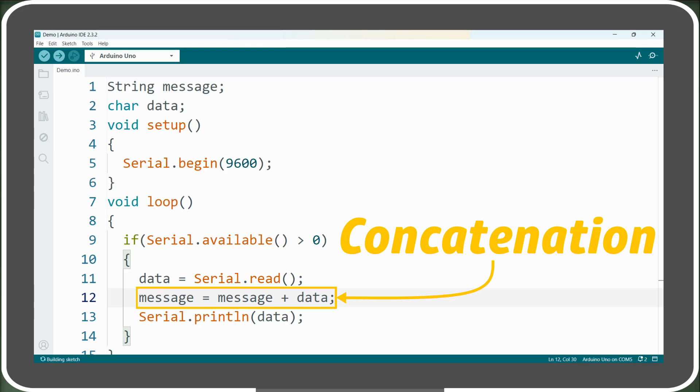Here we aren't limited to just characters. We can also append numbers, floating point values, or even other strings using the addition operator.